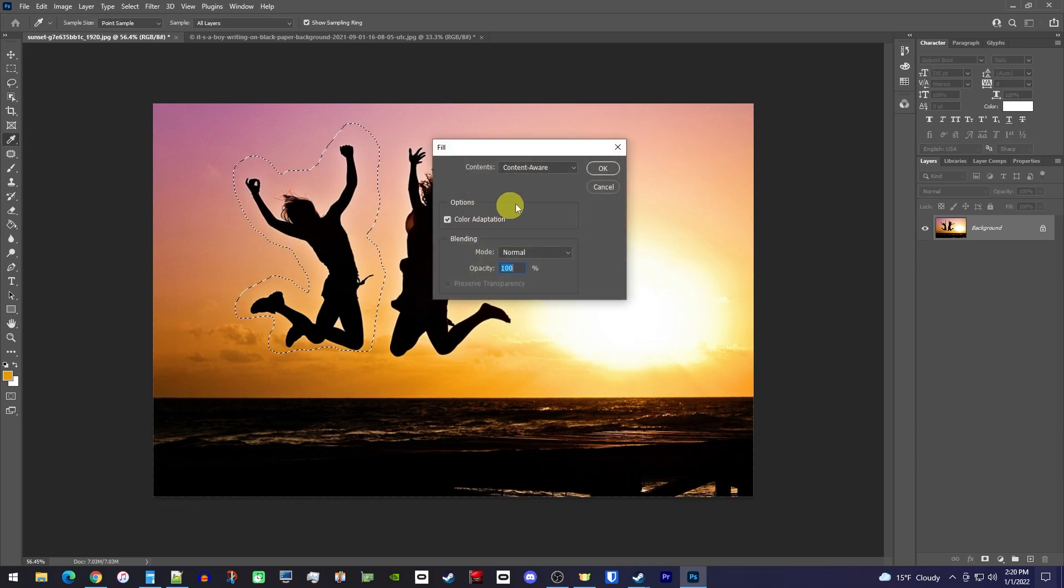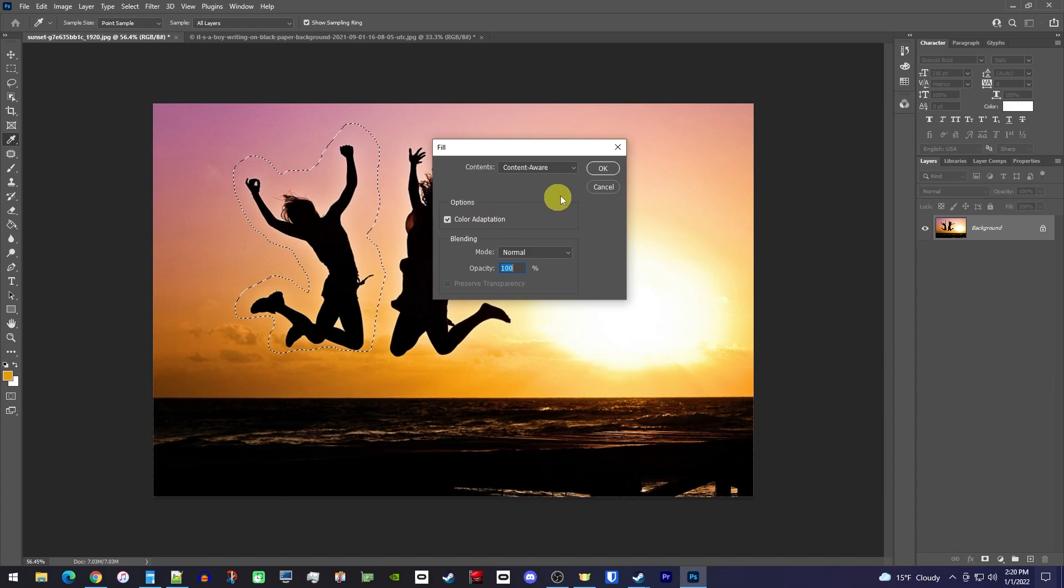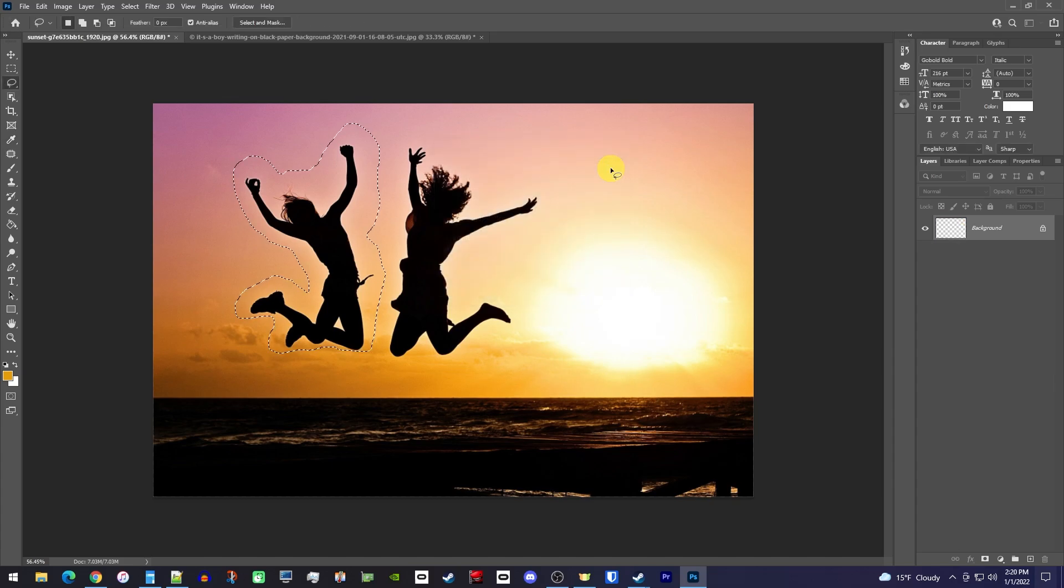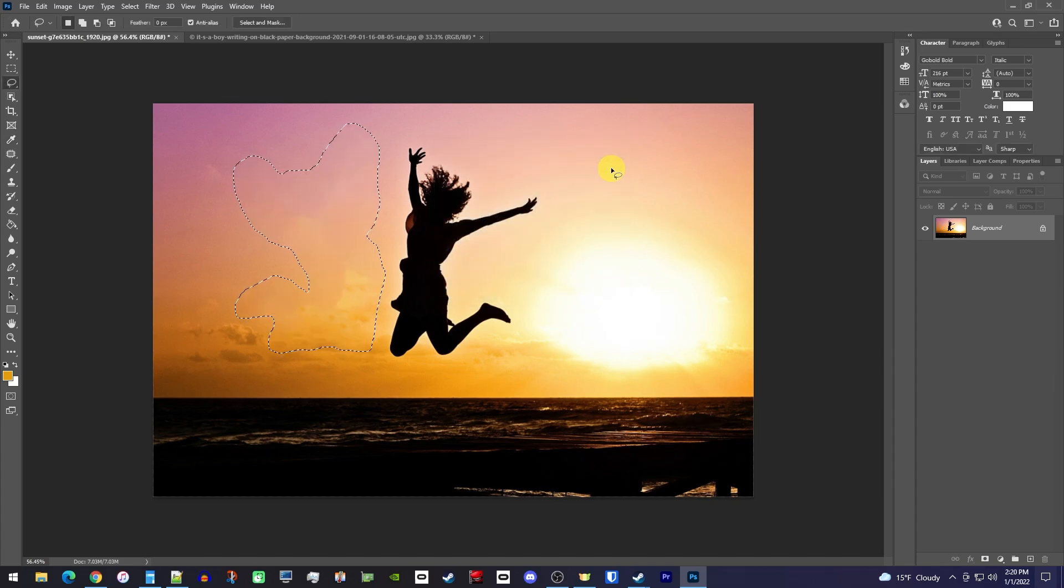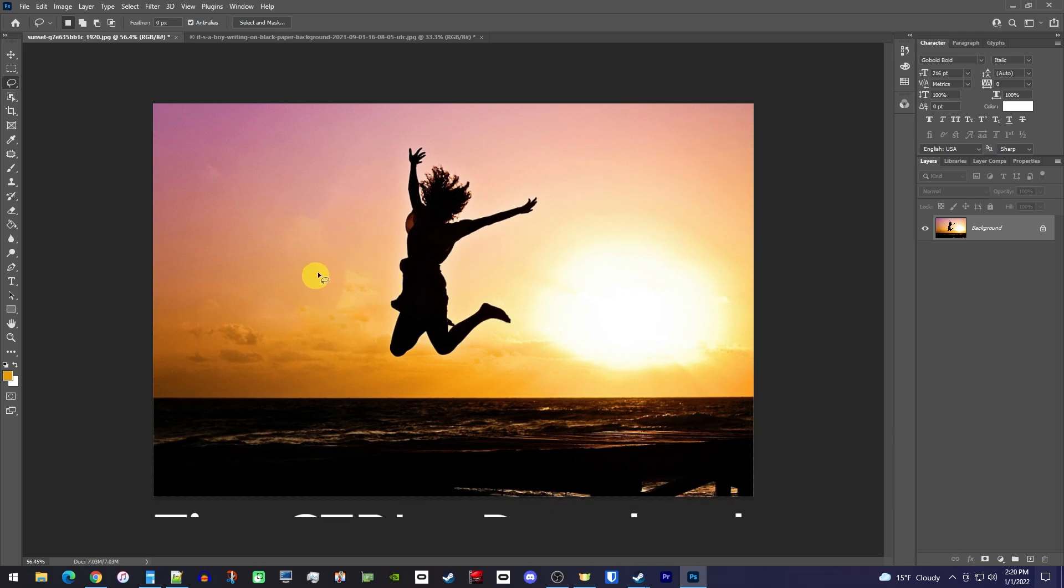It should already be set to Content Aware, but you might need to check Color Adaption to get a more accurate result. And now when I hit OK, it'll simply remove the object from my background. This looks okay, but it's not perfect because I'm noticing the sharp cutoff with the colors.